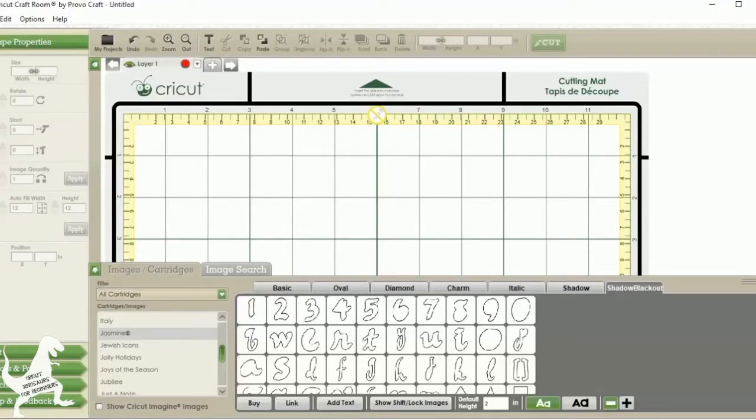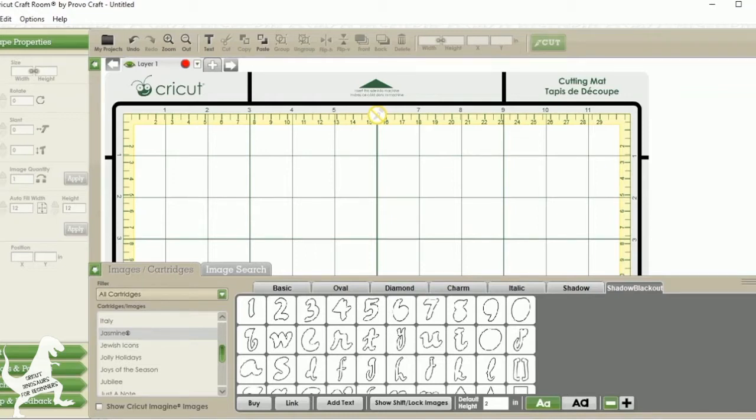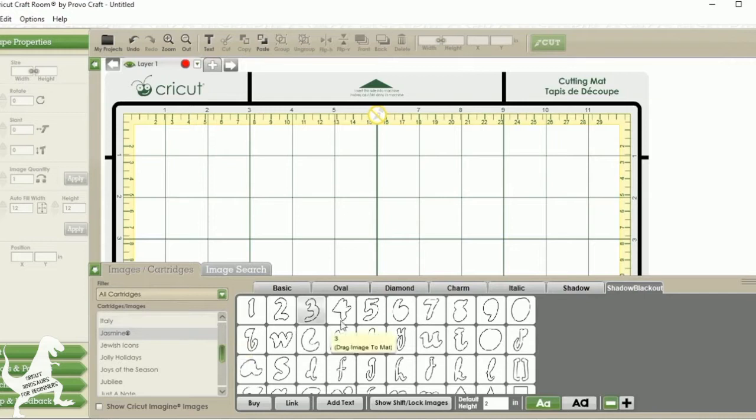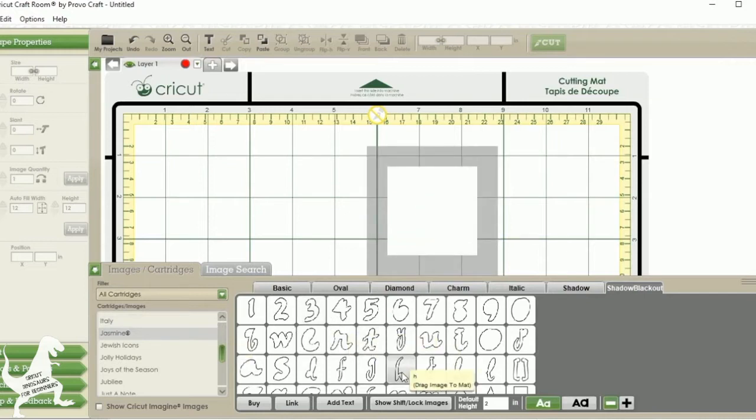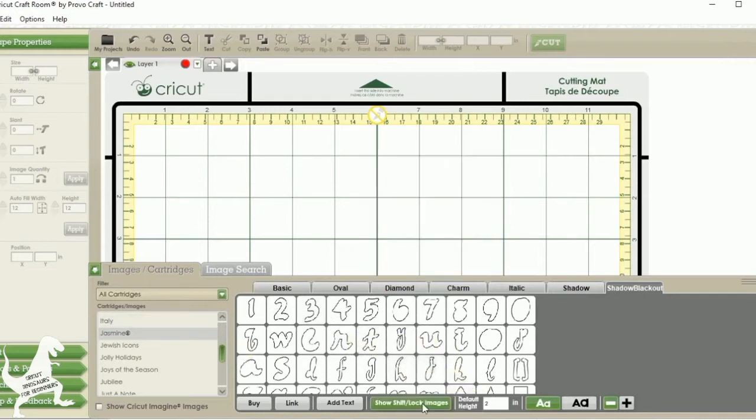Hi Crafters! Today I'm going to show you how to do layers and welding in Cricut Craft Room. So today I'm going to be working with the Jasmine cartridge and I'm just going to be writing out the name of the cartridge.